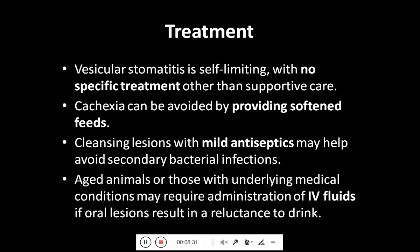As this is a viral and self-limiting disease, there is no specific treatment other than supportive care. Cachexia can be avoided by providing softened feeds. Cleansing the lesions with mild antiseptic may help to avoid secondary bacterial infection of oral and other body lesions. Aged animals or those with underlying medical conditions may require administration of intravenous fluids if oral lesions result in reluctance to drink.